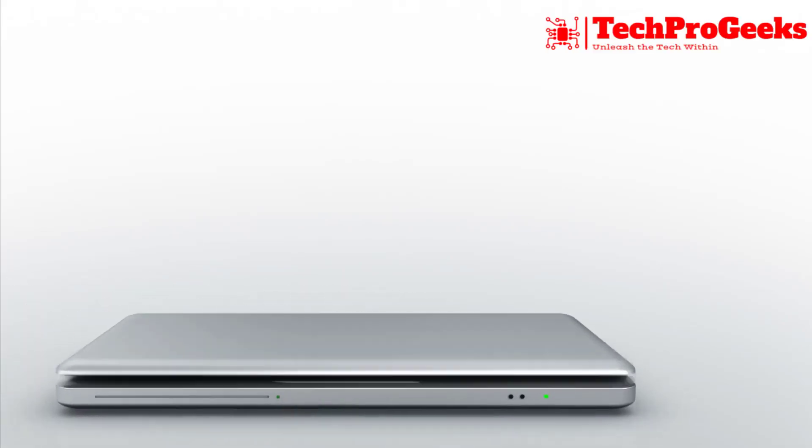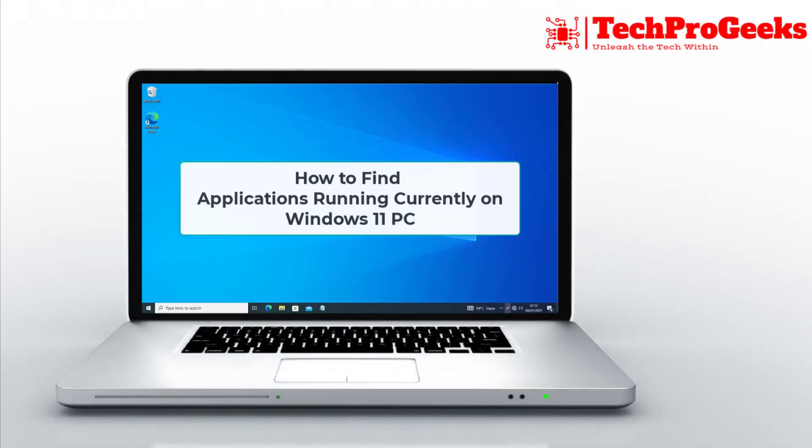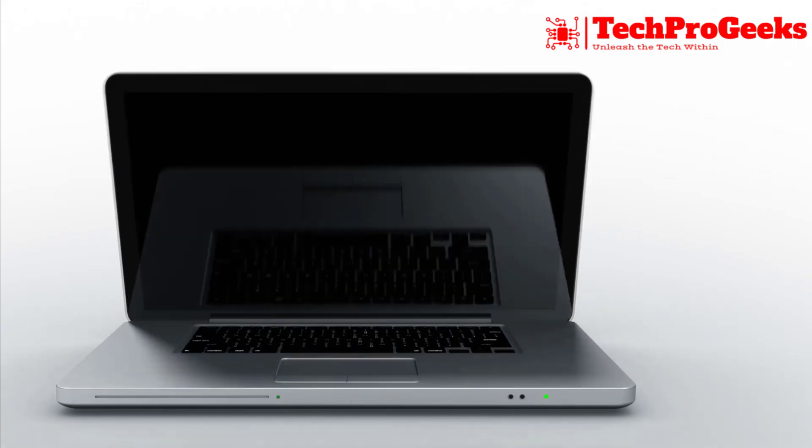Want to know which apps are running on your Windows 11 PC? Here's a quick guide to finding all active applications.